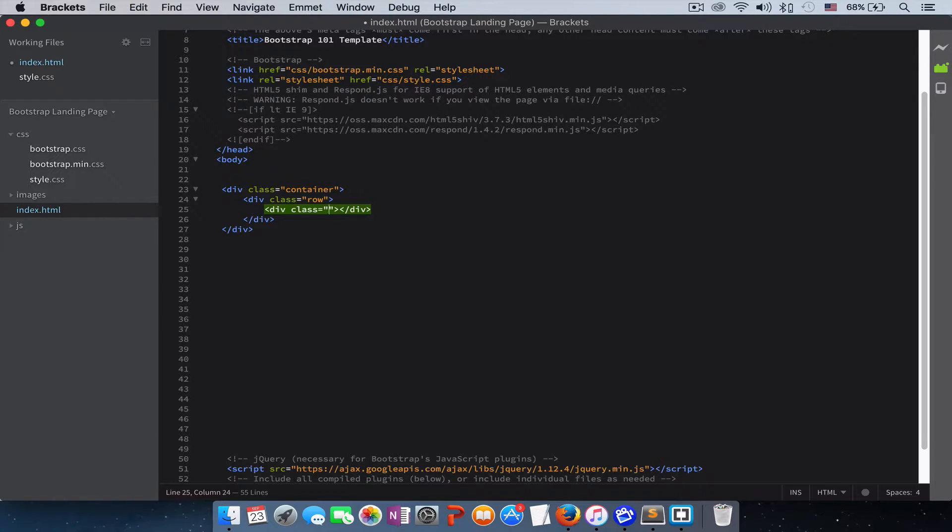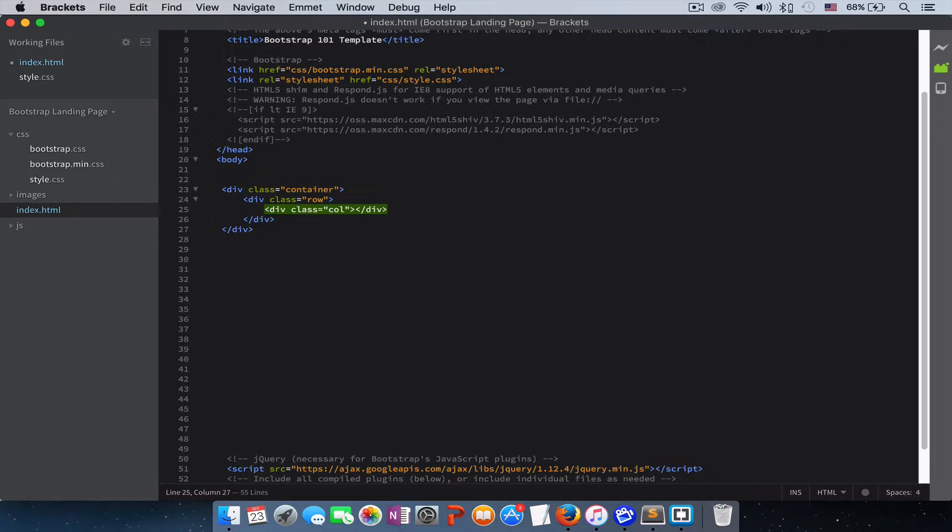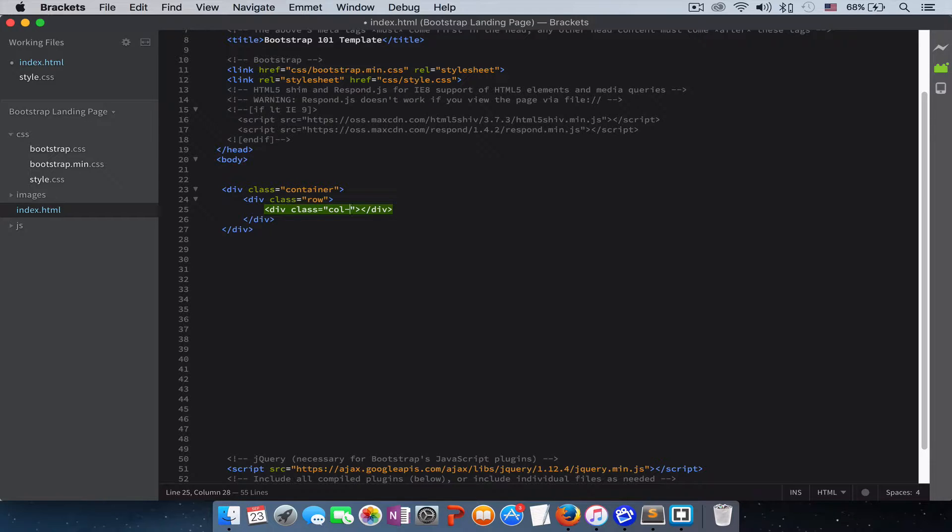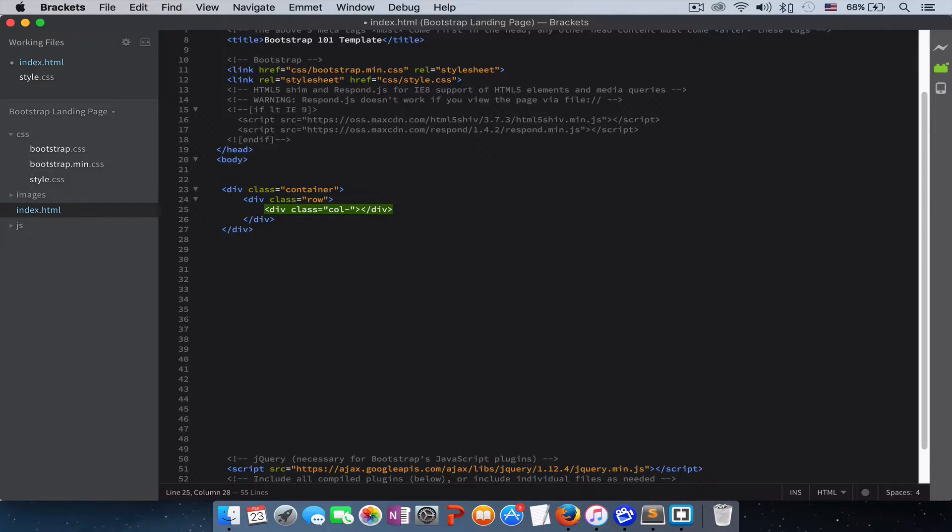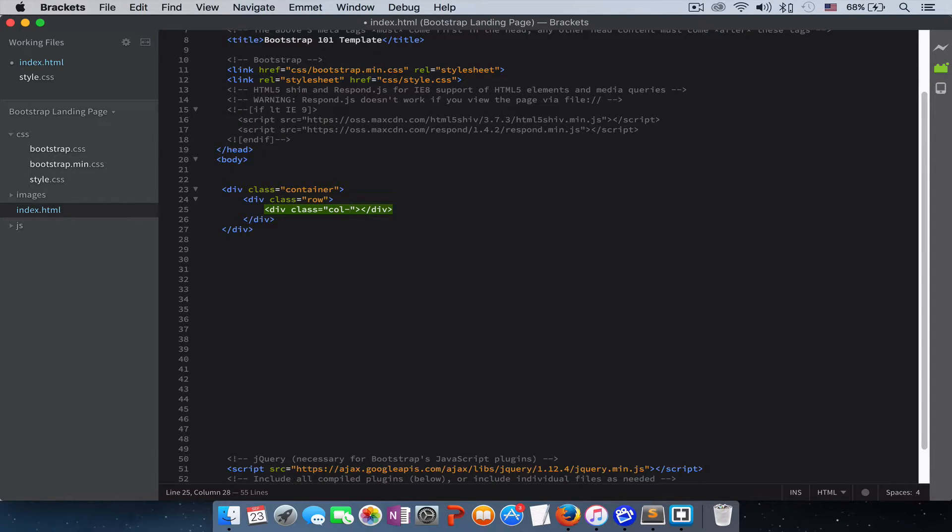To write columns, we start with col, that stands for column, dash. And then we have our breakpoint for each device. If you want your columns for a larger device, like desktop and laptop, you put LG, which stands for large.